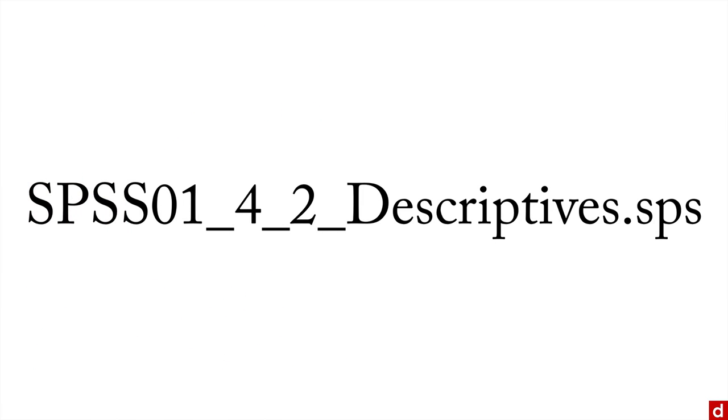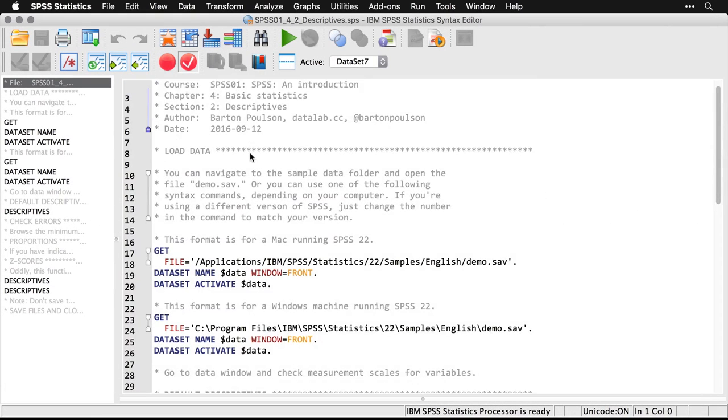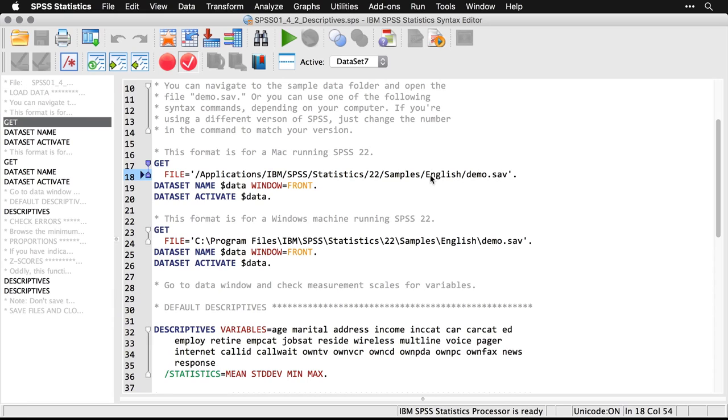Just open up this syntax file and we'll see what you can do with descriptives. We'll begin as always by opening the data set we'll be using: demo.sav. Here's the path on a Macintosh running version 22, and the path on Windows also running version 22.